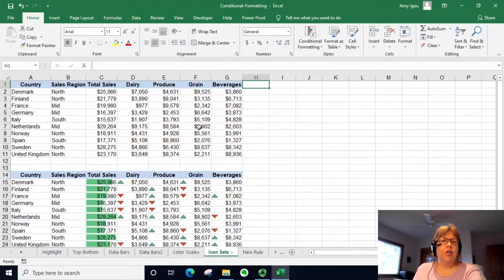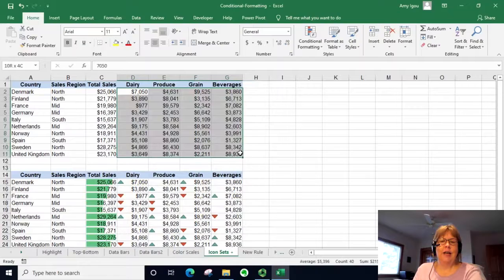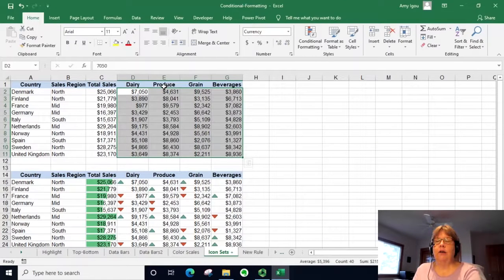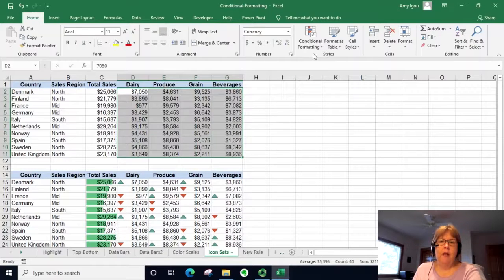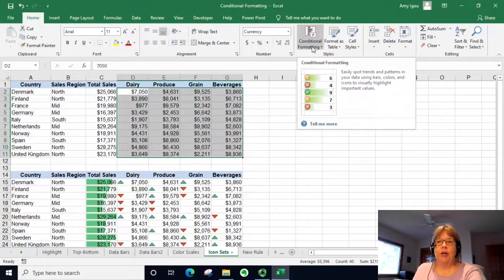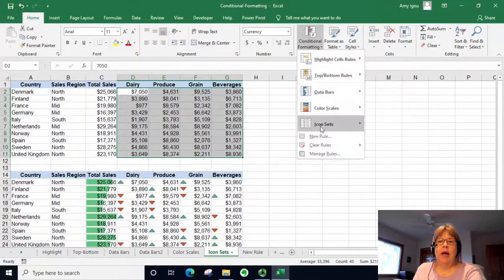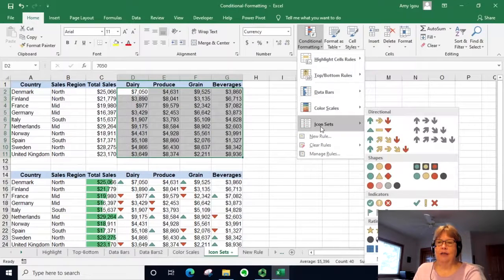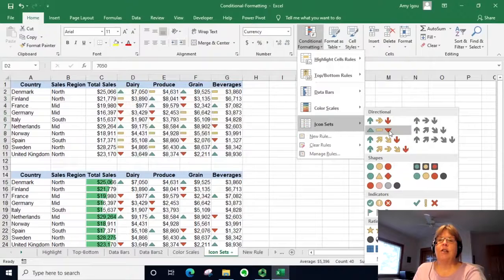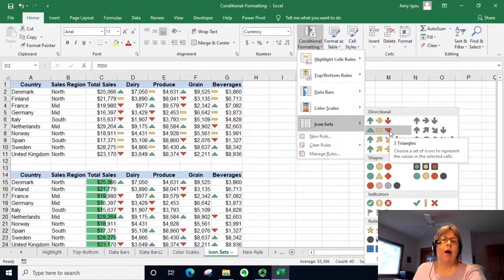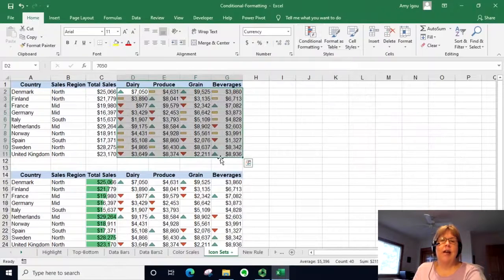The last one we're going to show is icon sets. These let us put small icons in each cell to give a visual of what the data is doing. We'll go to Conditional Formatting, then Icon Sets. I'm going to select the one labeled three triangles — though it's actually two triangles and a hyphen — and go ahead and select that.